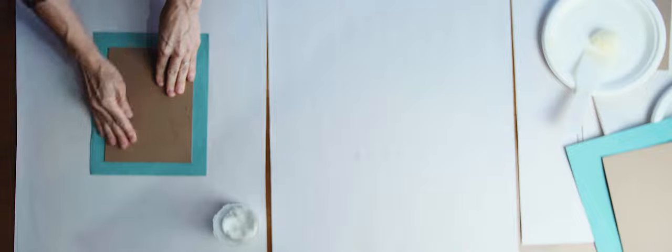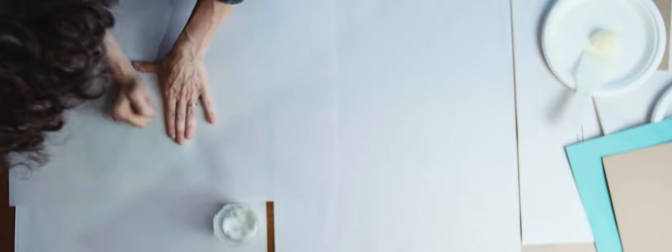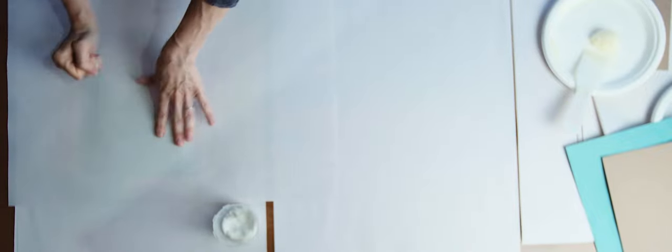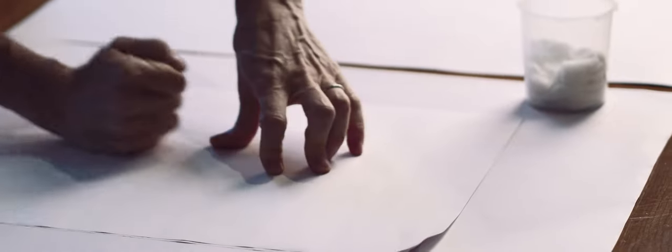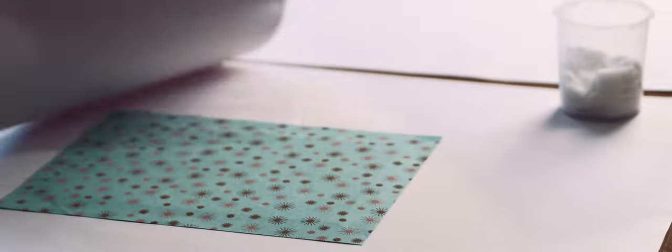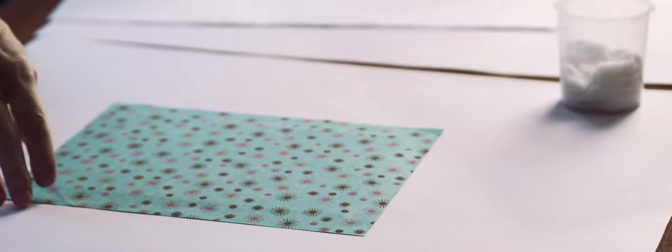flip it over and align it carefully inside those pencil marks. And again, starting from the center, rub off to the sides. This will spread out any excess glue. If you have a little too much glue, here's the moment that it's going to come out. And now I'll do my second board.